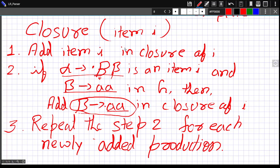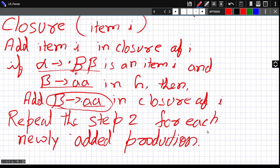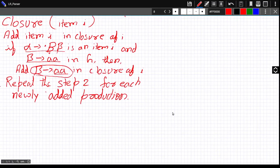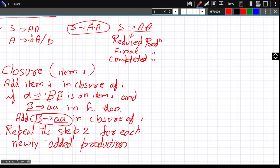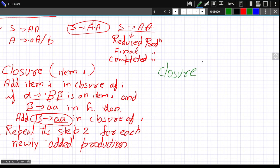Let me take an example. Suppose we want to find the closure of the item S gives A dot A, where the dot is after the first A. The first thing we do is add this item itself to the closure: S gives A dot A.